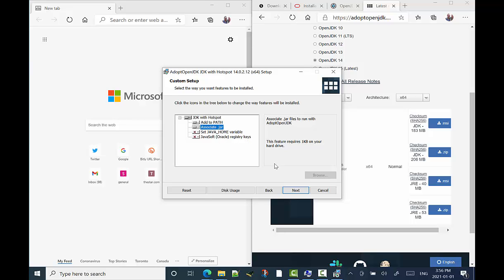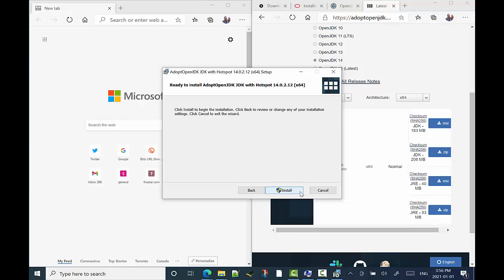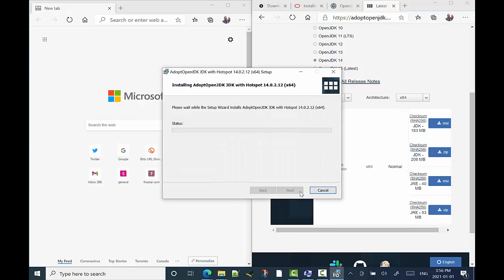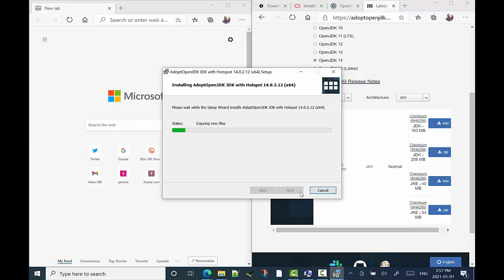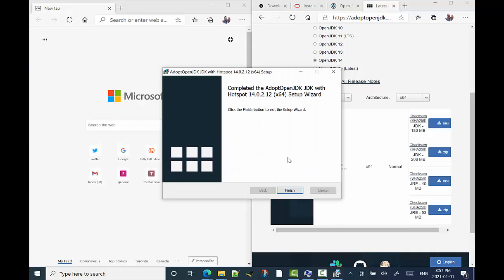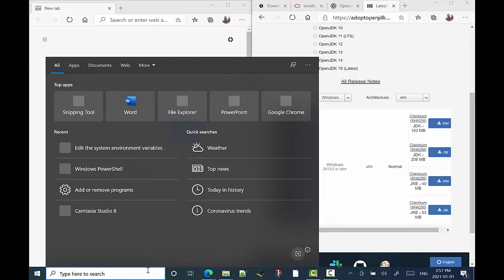There is a difference between OpenJDK with Hotspot and another one called J9. I don't see much of a difference between the two. On the Windows version, we'll use the Hotspot version. And on the Mac version video, we'll do it with J9. Alright, so we've completed that.